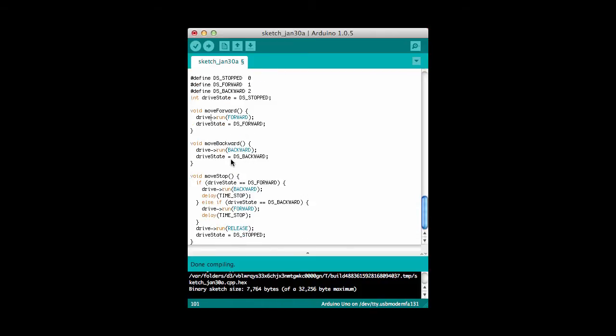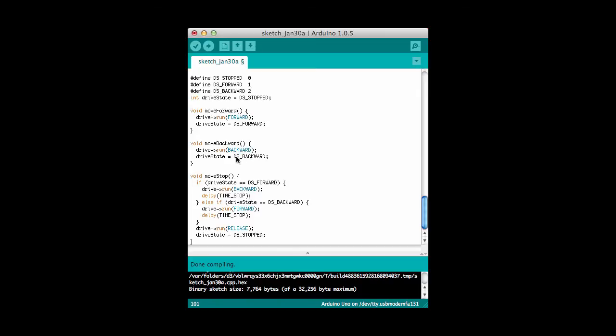And then finally, I've got these mechanisms here that allow me to move forward or backward. You'll notice I run the drivetrain forward, and I want to keep track of my current state. Up here I've defined a variable called drive state. Initially I'm in the stop direction, but when I call move forward then it sets it in forward direction, and when I call move backward it sets it to the backward direction.